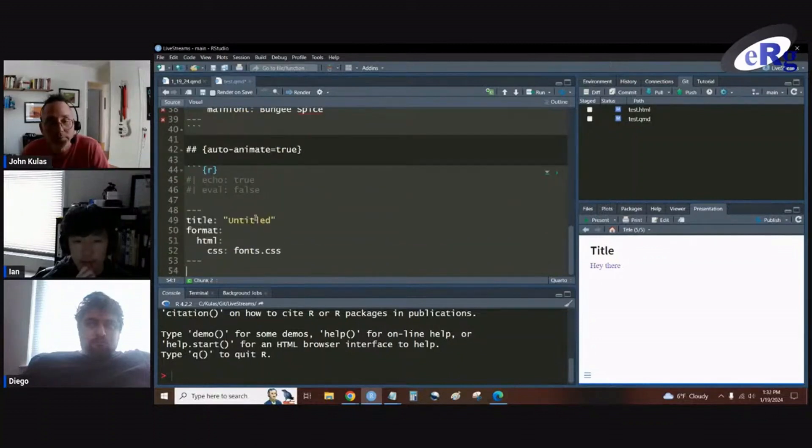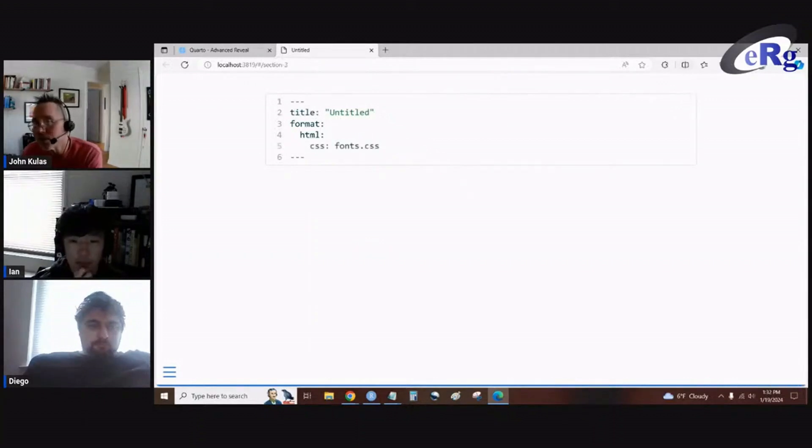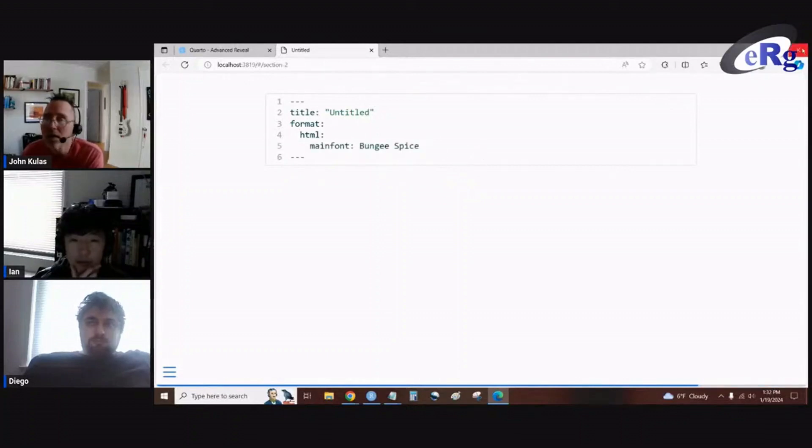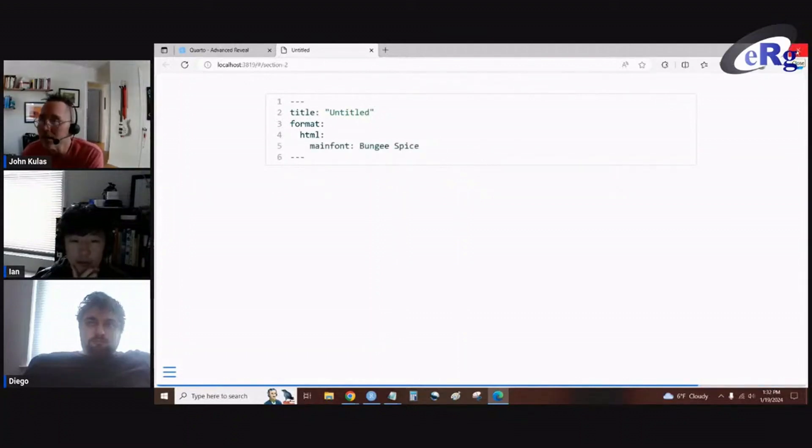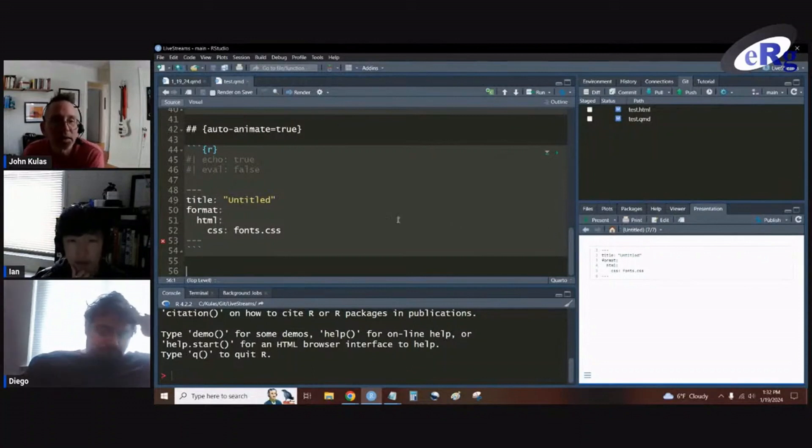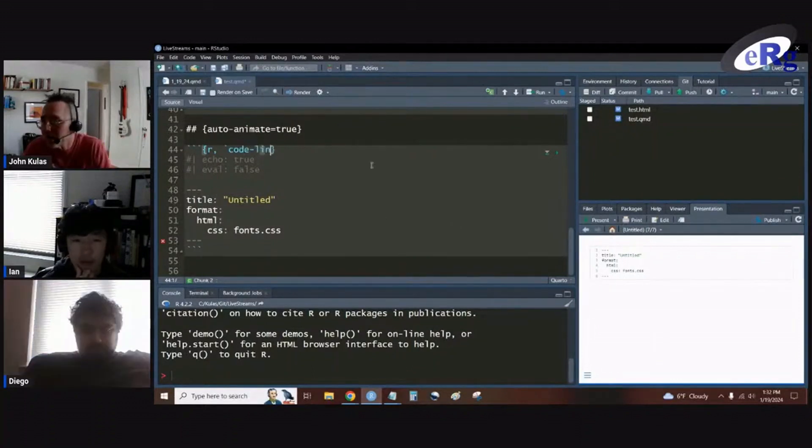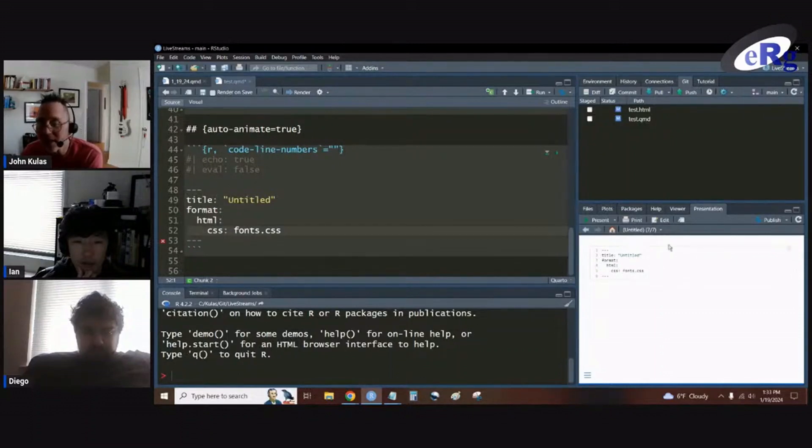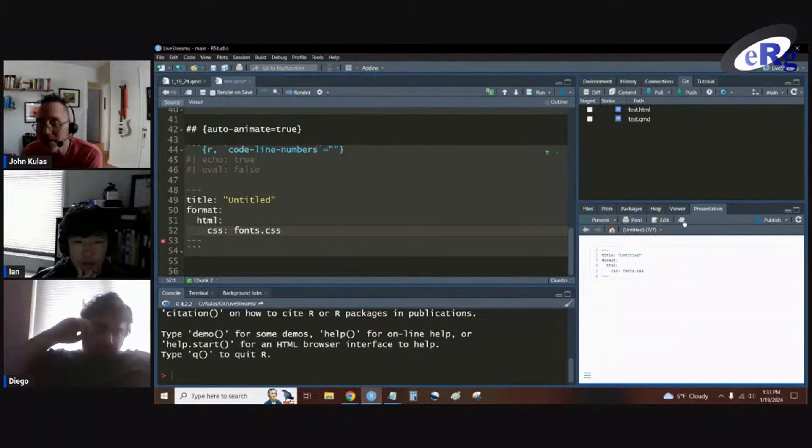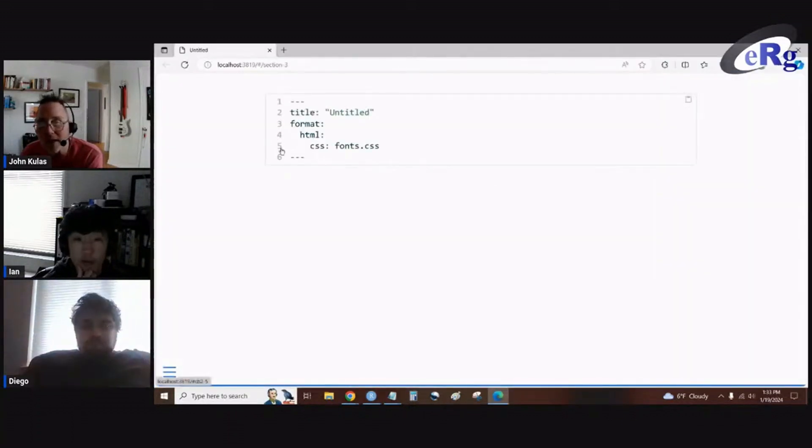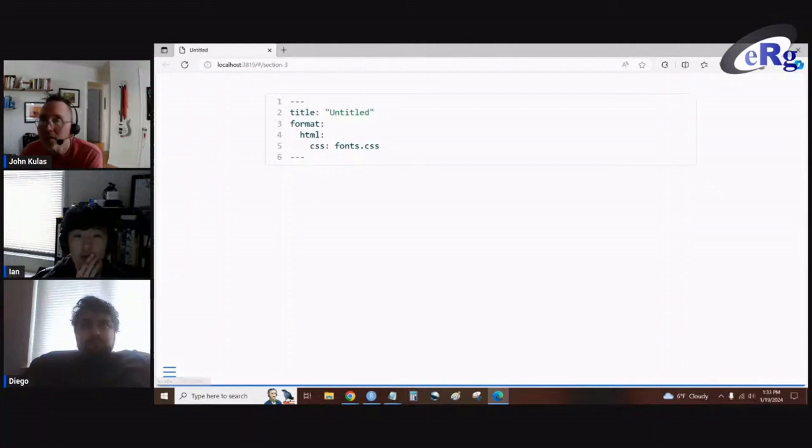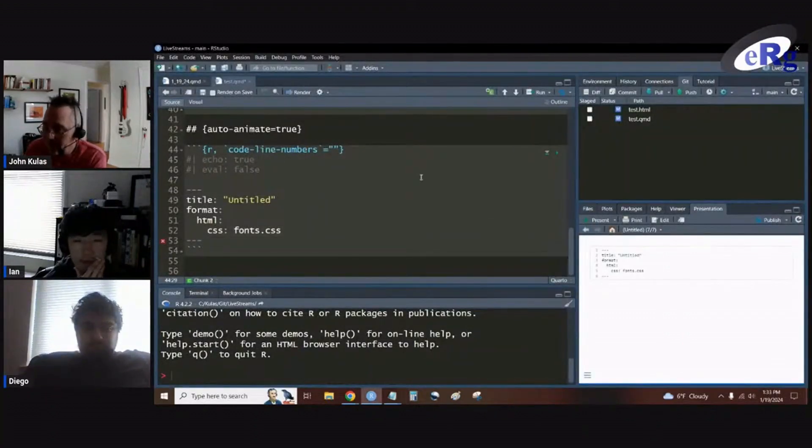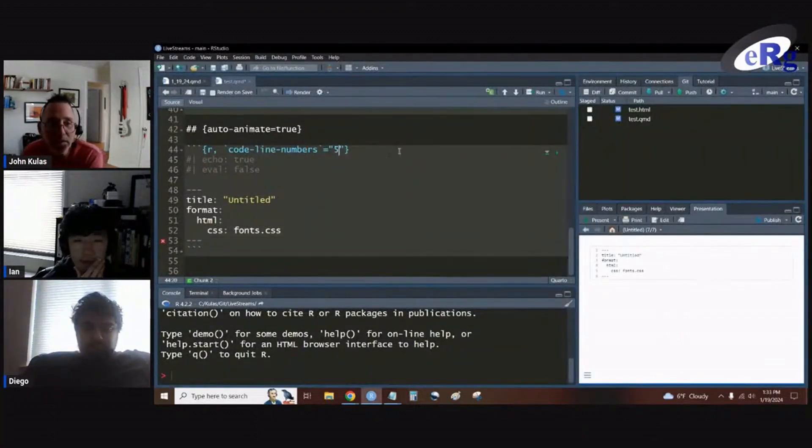So now there's another useful feature here in Quarto if you wanted to really make this stand out. And that's the line number coding. And the command itself is code line numbers. I'm going to specify this line 52, which in my rendered document isn't line 52. My rendered document is line 5. So I'm going to go ahead and ask for line 5 to stand out a little bit on this second chunk.